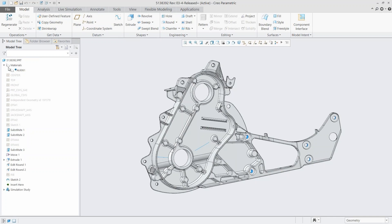First we have to choose a material — it uses material properties to get analysis results, so you do need a material assigned. You can use something from our library or a custom material. Only linear aspects will be considered, so if you have a nonlinear material, the nonlinear parts will just be ignored. Then we can start our simulation, with options for structural, thermal, and modal.